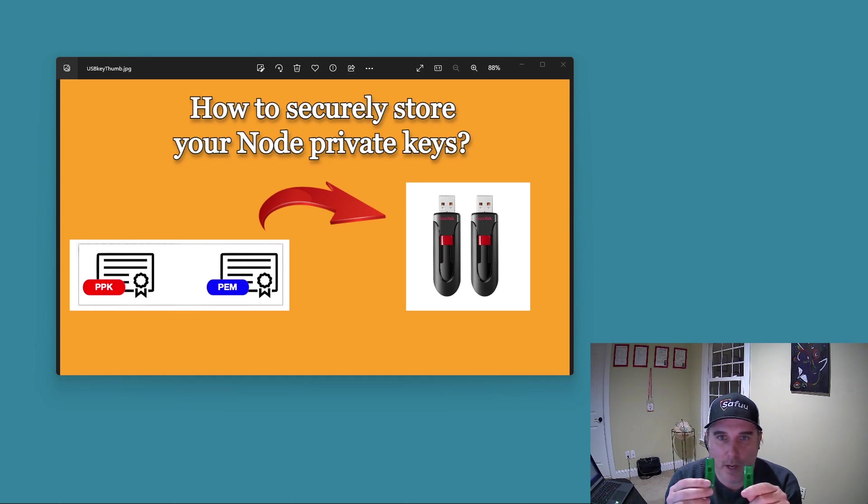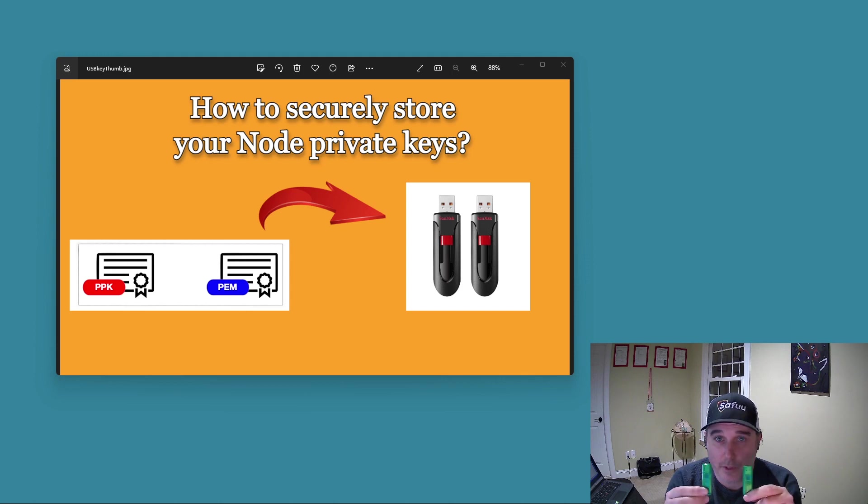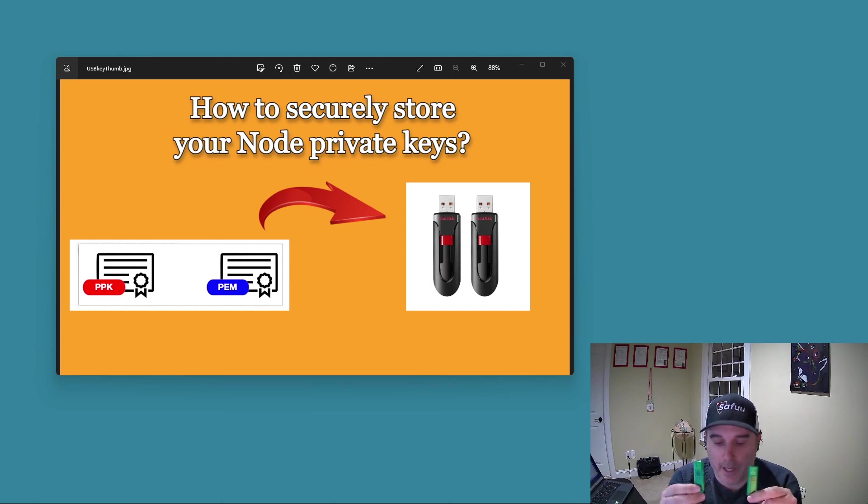And so I stored my PEM key, the same key on both of these devices that are both encrypted. And I'm going to show you how to set that up.